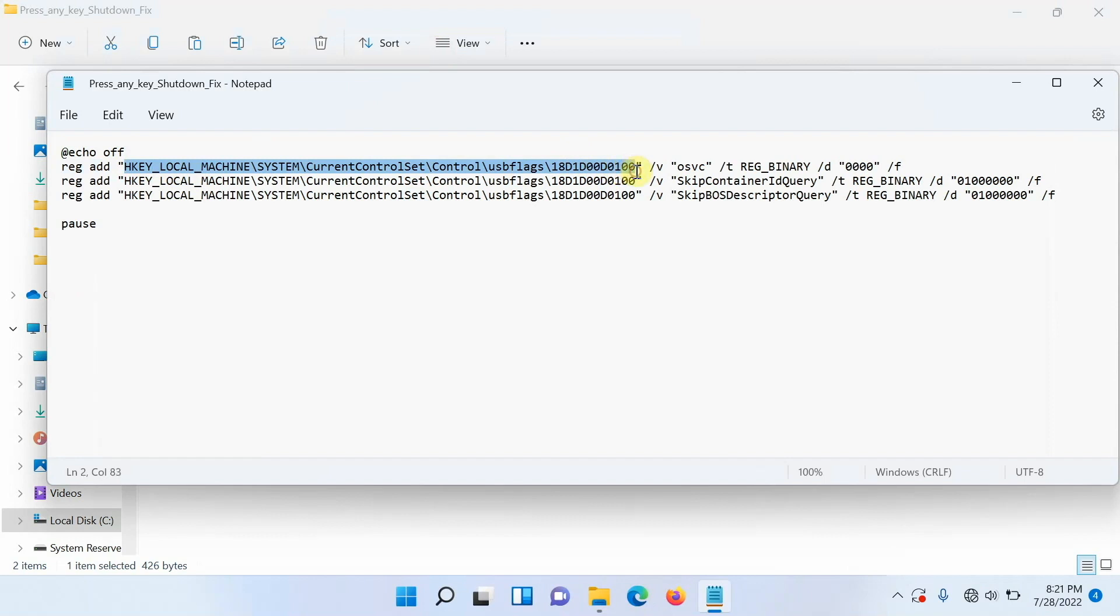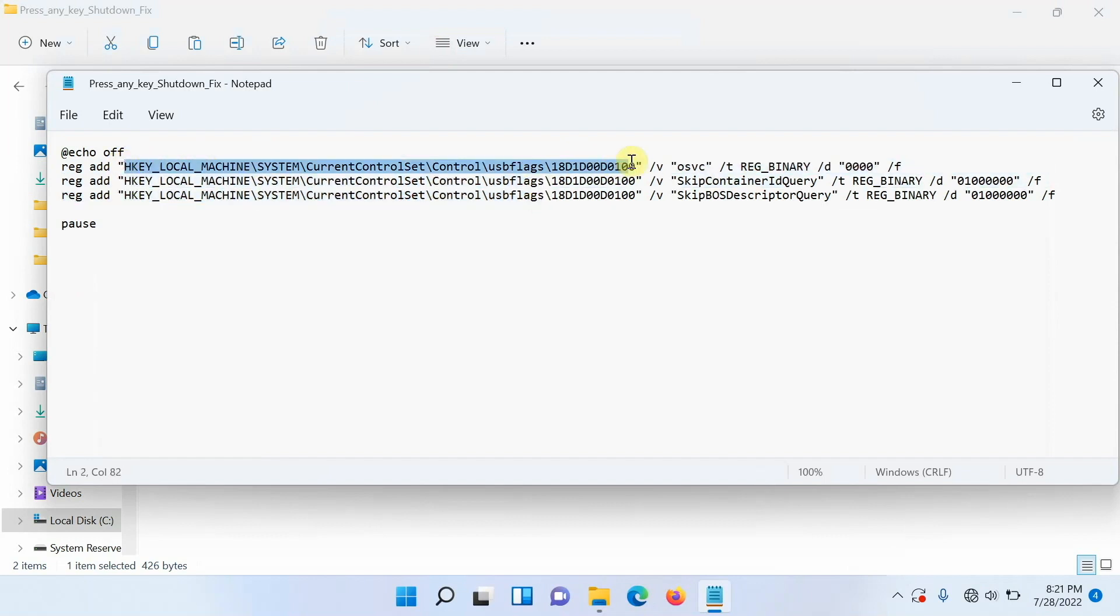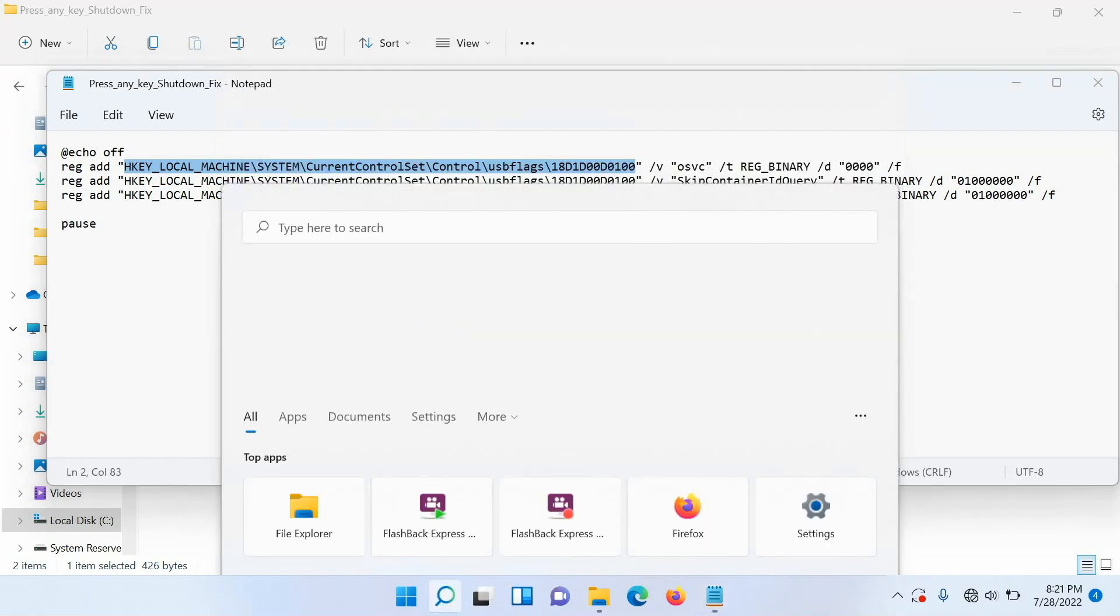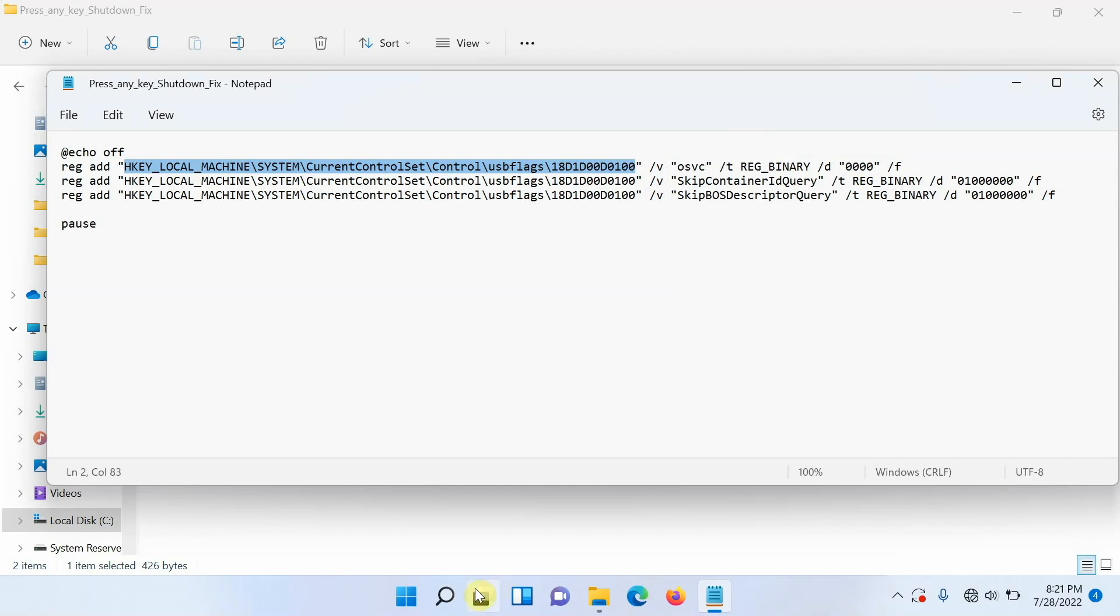All this file is doing is adding some flags to your registry. So highlight this part which you see on your screen right now without the double quotes. Starting from H key, we can highlight this specific path and then we are going to copy it. I will press control C on my keyboard.